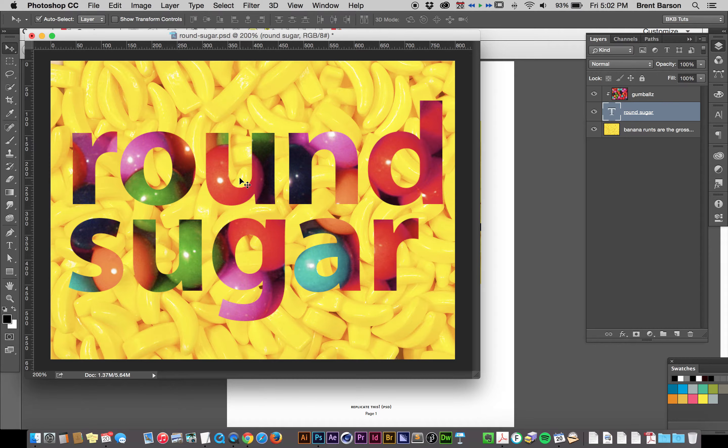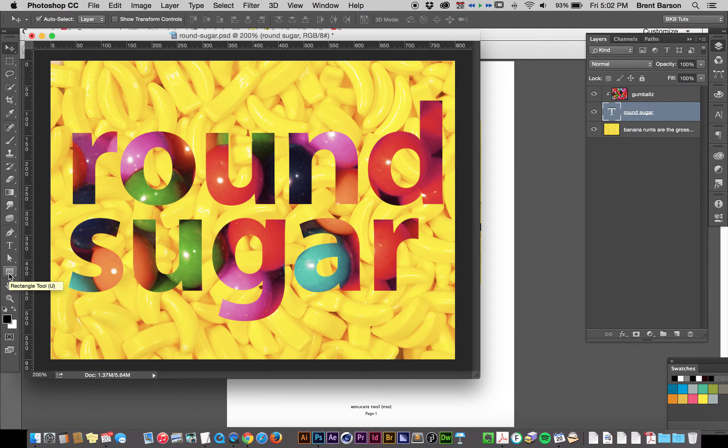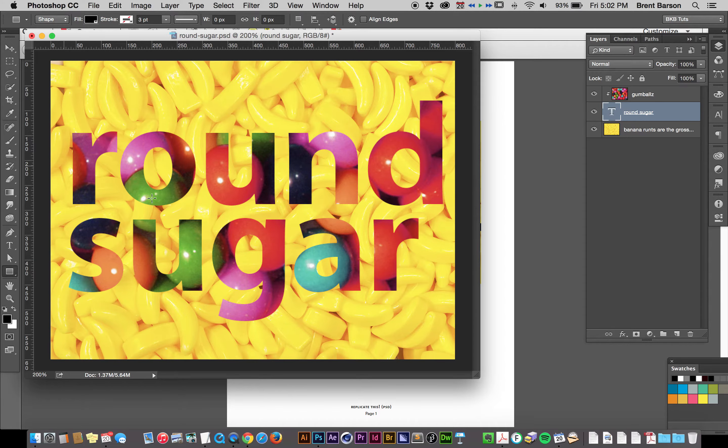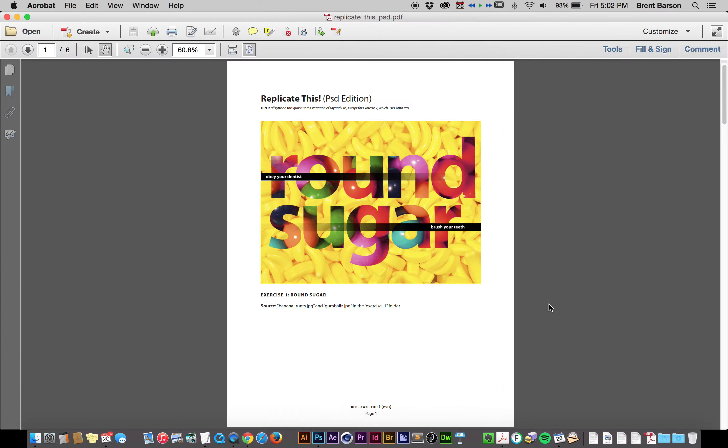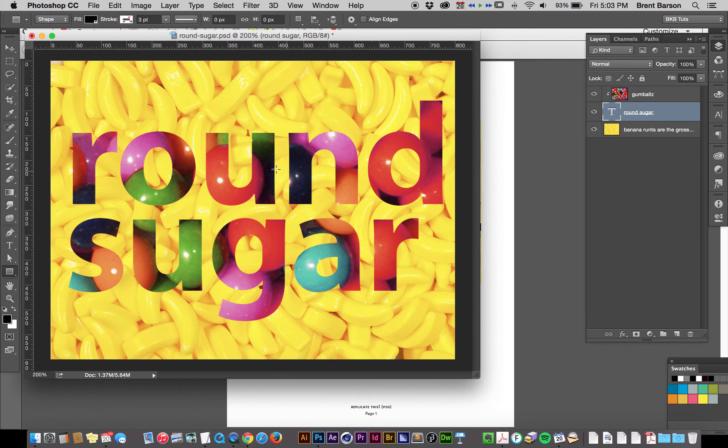It masks out the gumballs through the round sugar type. That is what I was going for. So, task number one completed. Fantastic. Let's go down to our toolbar to the Rectangle tool, which is going to make us a vector-based shape layer. Yeah, we're going to start from the left-hand side. Again, that's Command-Tab to toggle between apps.